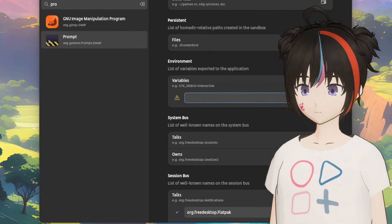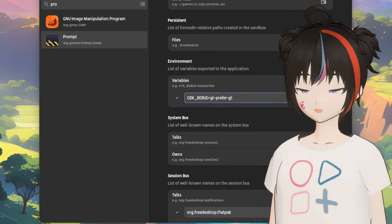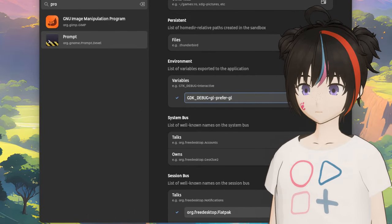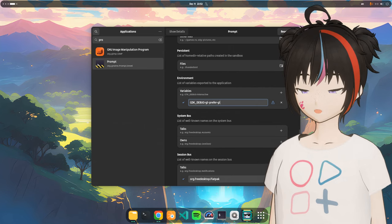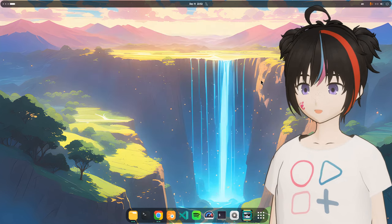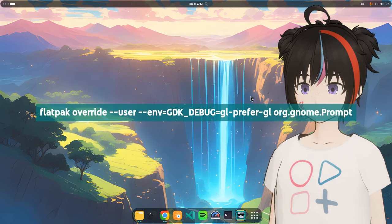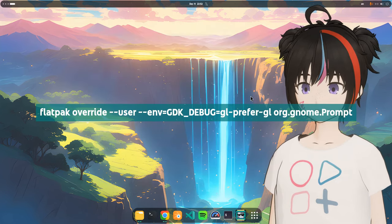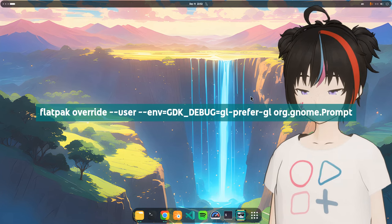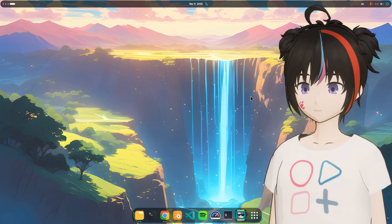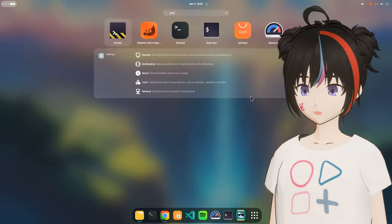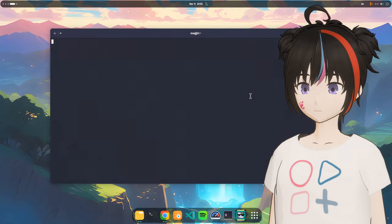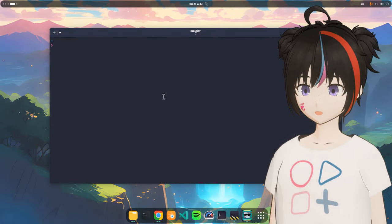So here we are, and here we can simply pass the prefer GL flag, and it will only be set for this specific app. Basically it's exactly the same as running flat pack override on user space. So if we run prompt one more time. This time we'll run normally with all the bells and whistles.